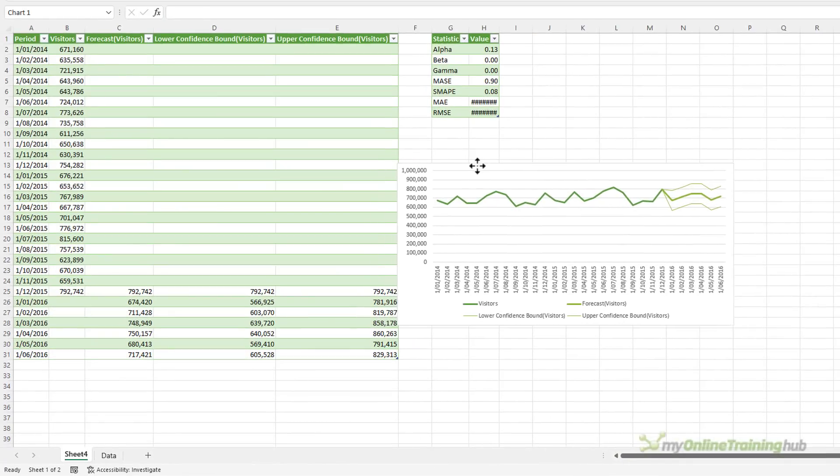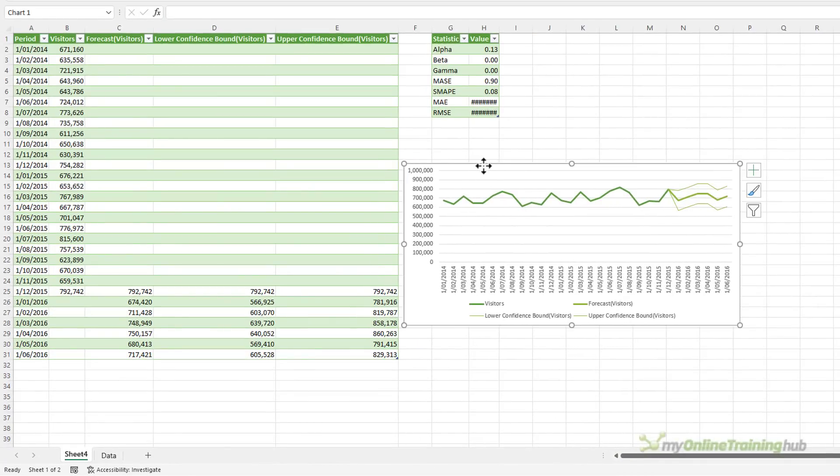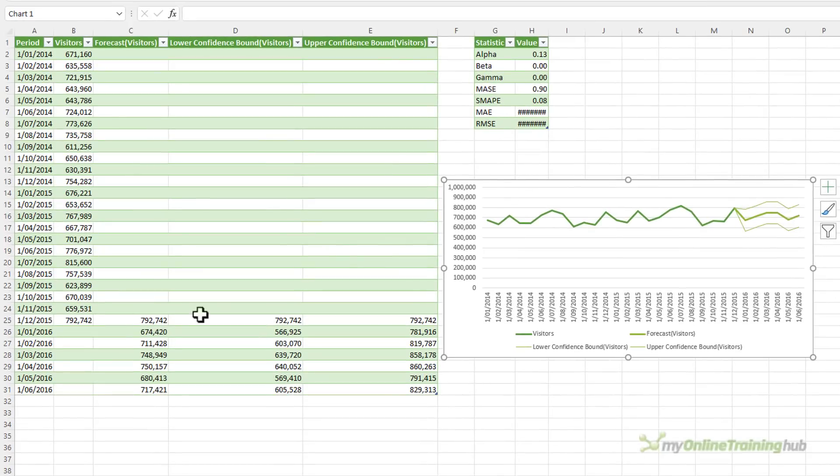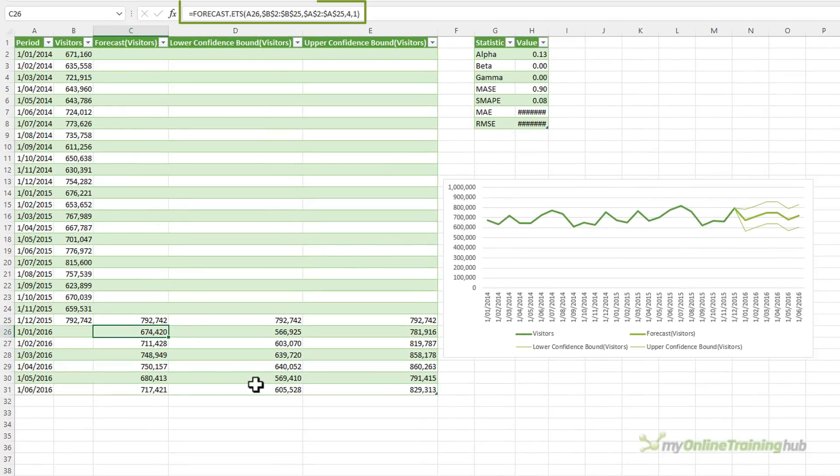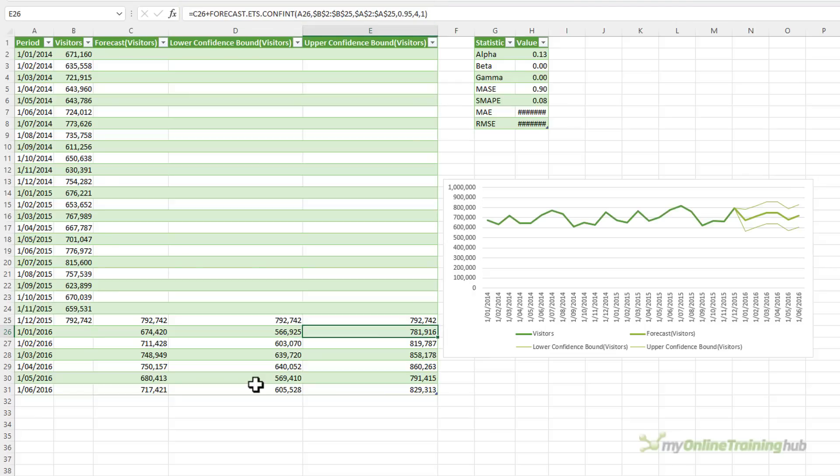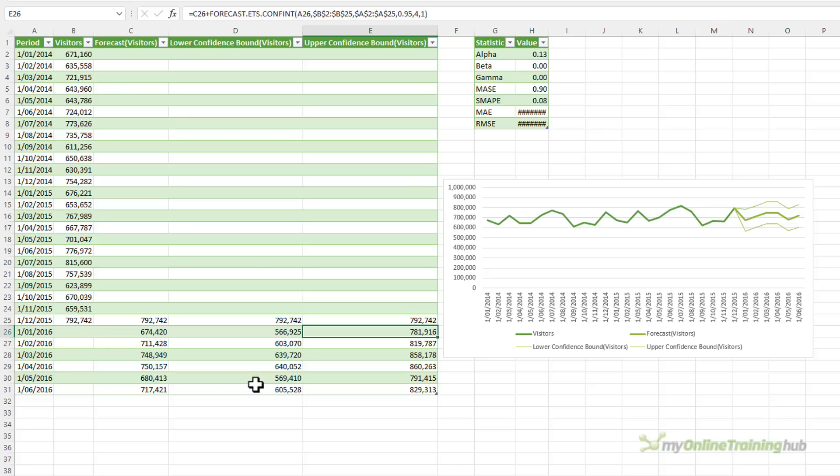So you can see it's inserted a new sheet in the file. It's brought in my data. It's added in the forecast function and the forecast.ets.conf function for the confidence intervals. And you can edit these formulas and extend them as required.